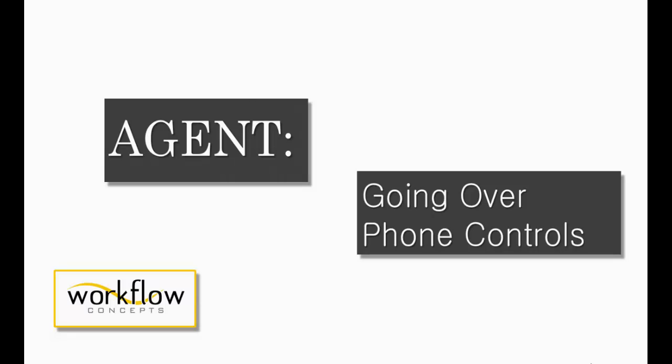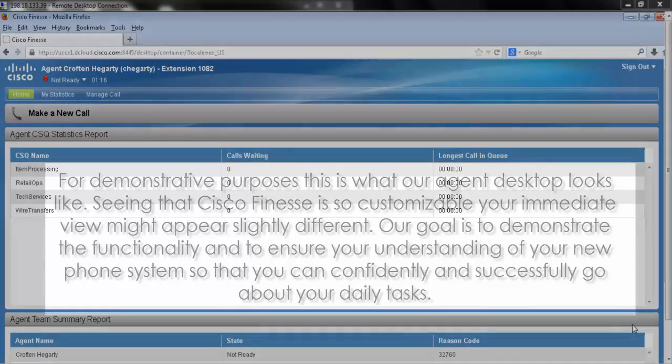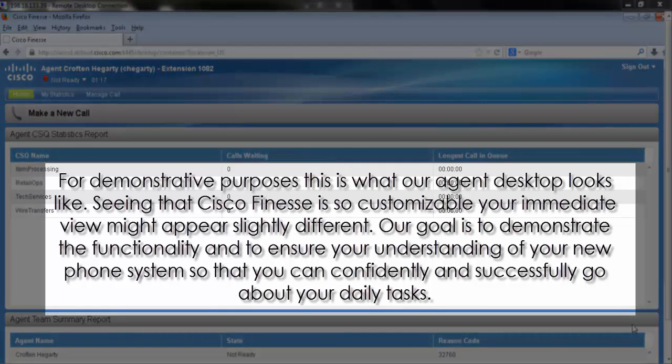Now we'll be going over phone controls. For demonstrative purposes, this is what our agent desktop looks like.